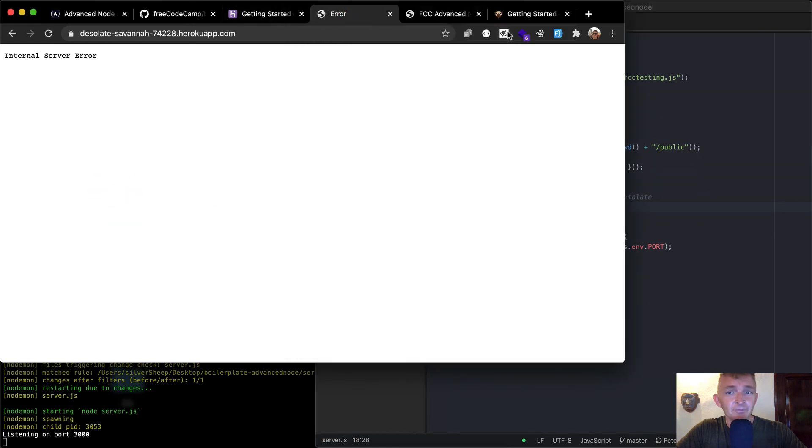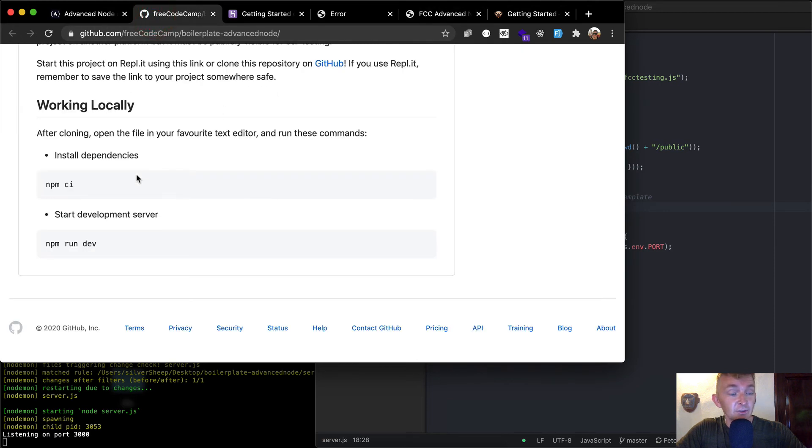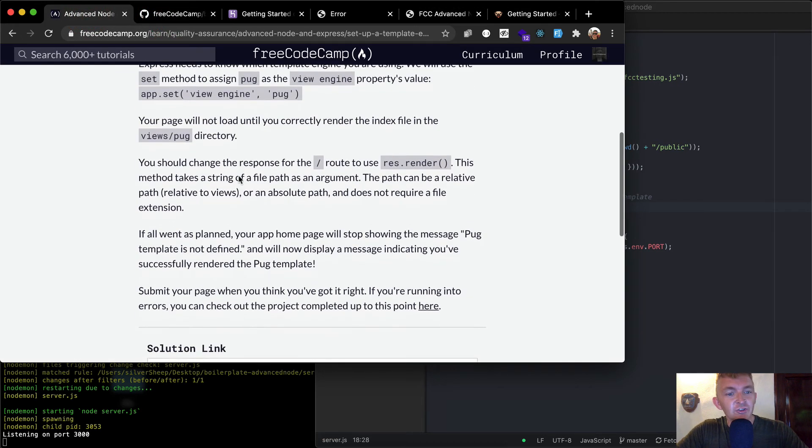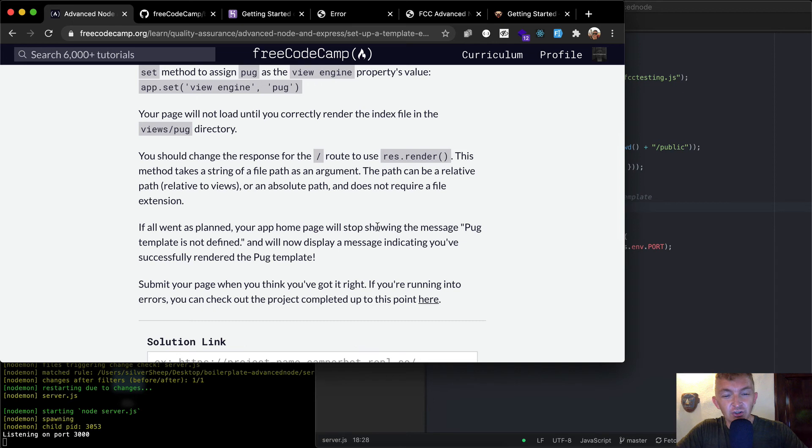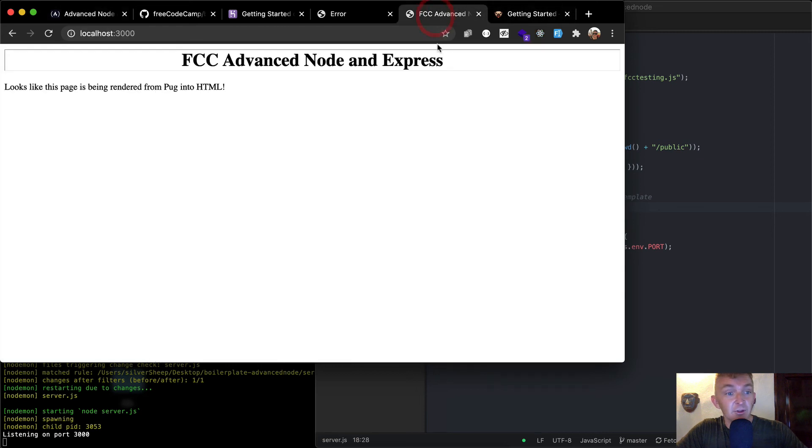Cool. So now on our local drive, we're rendering the engine, which is awesome, because I think that's what this one is all about. So you should change the response for res.render. If all went as planned, your app homepage will stop showing pug template is not defined, and will now display a message indicating you successfully rendered a pug template.